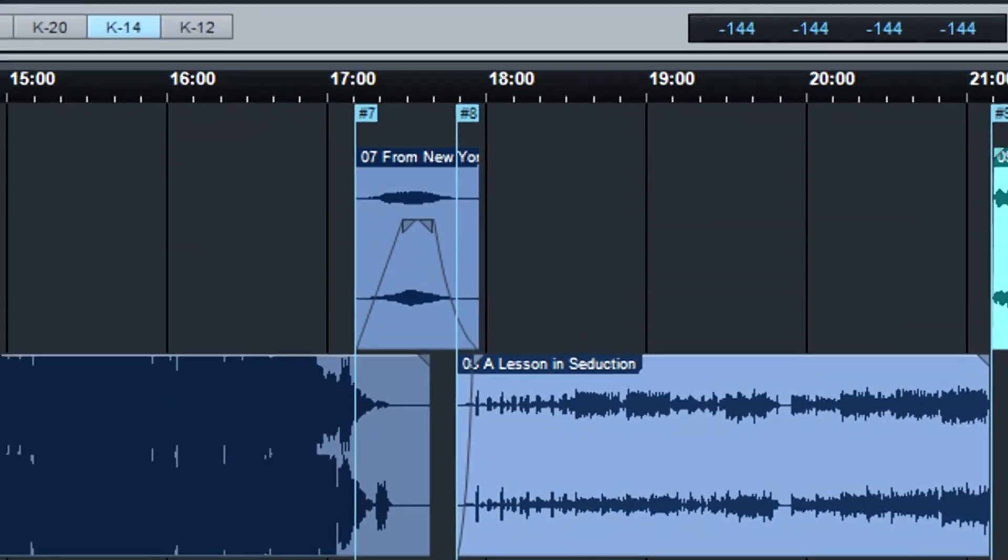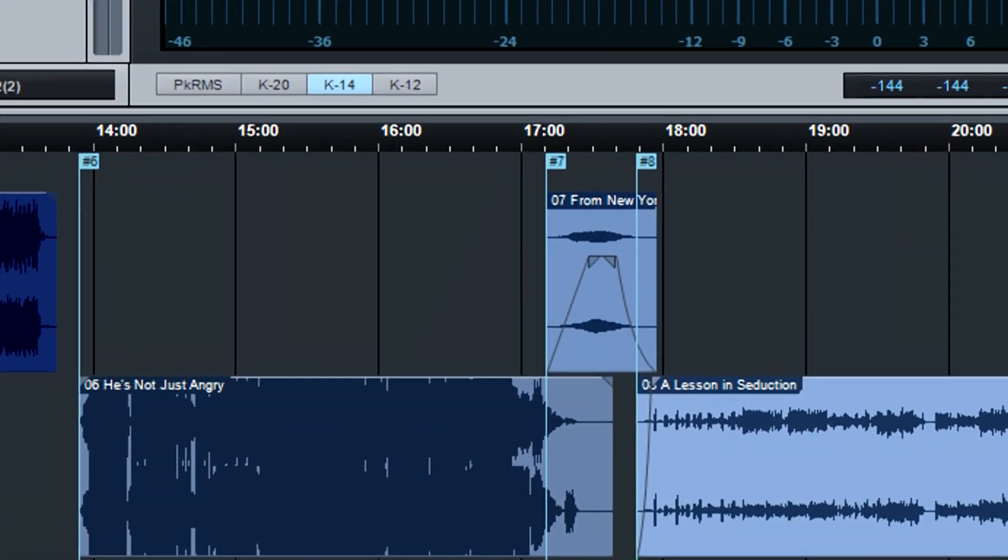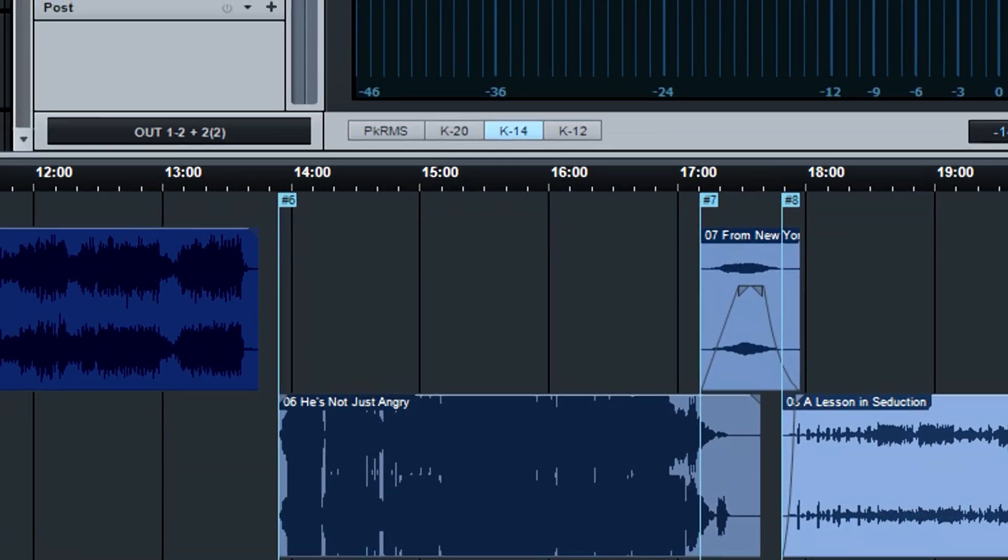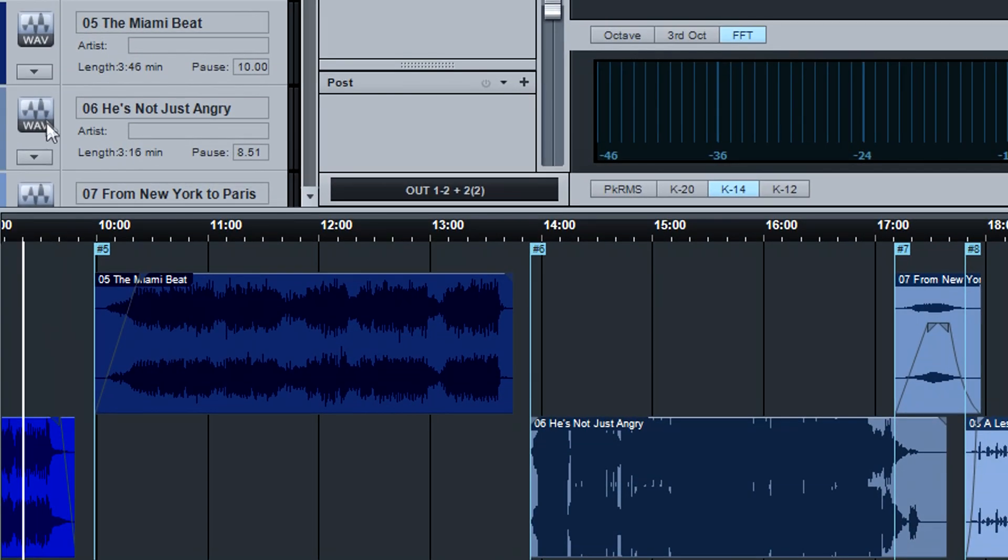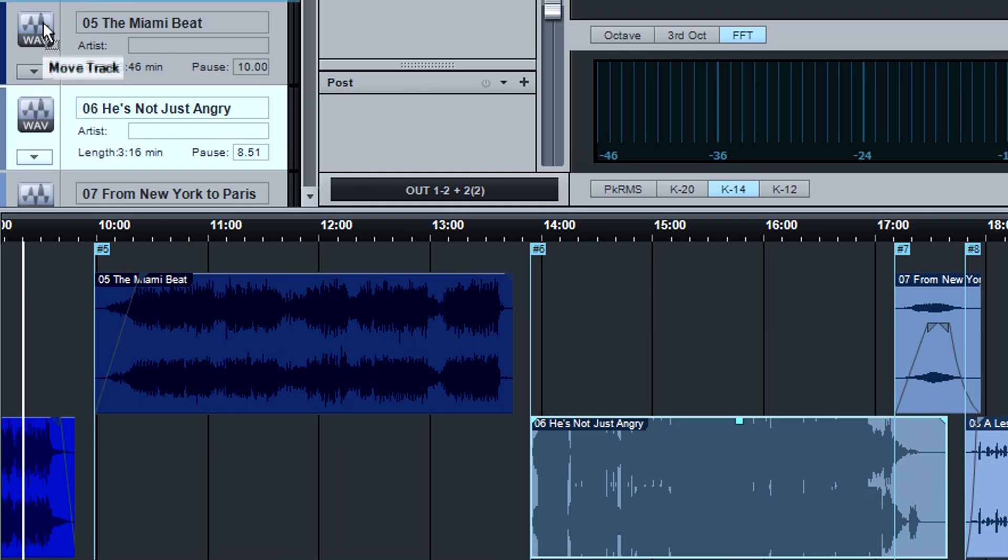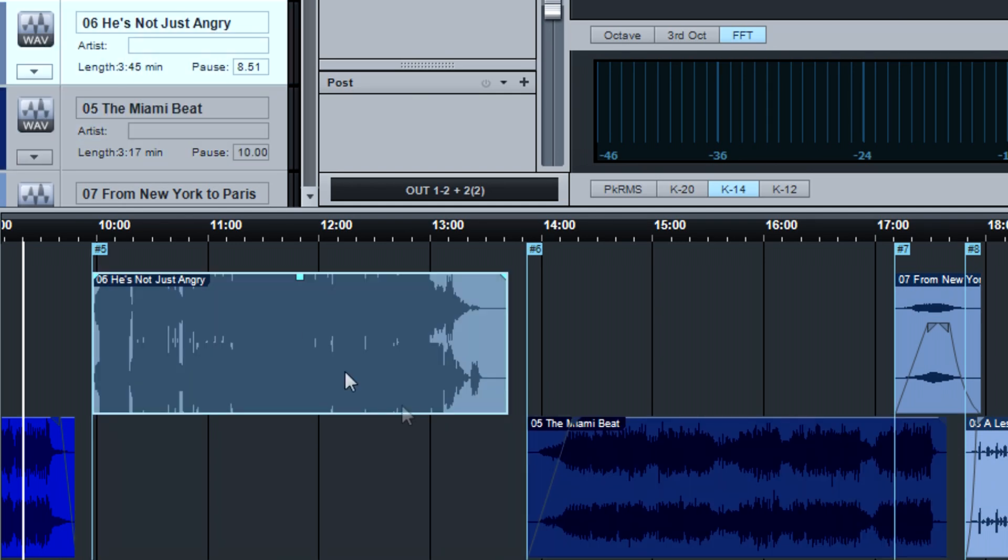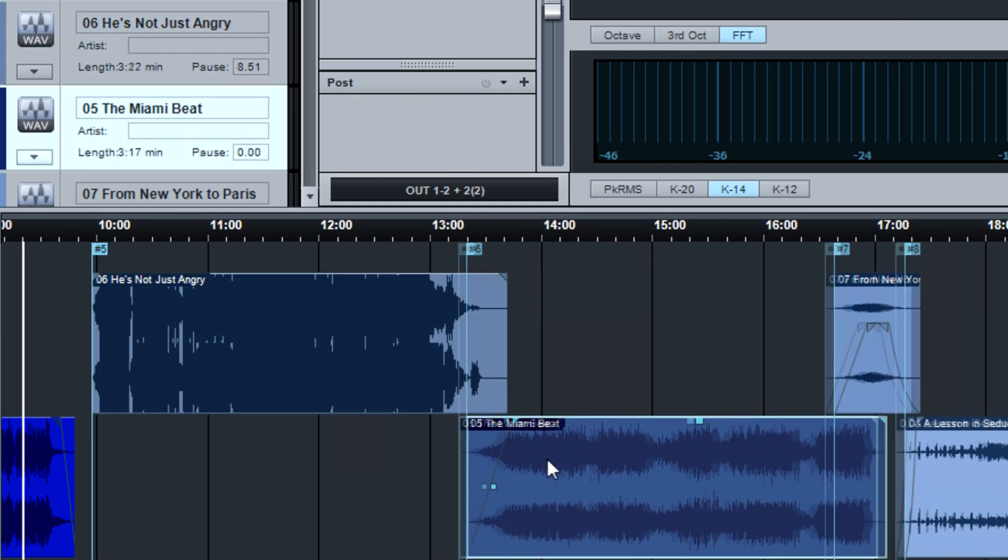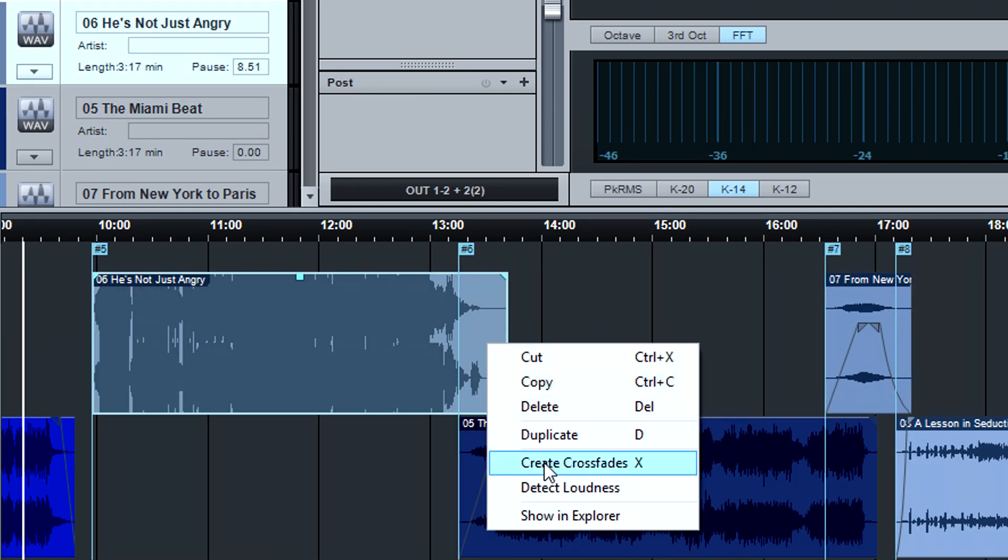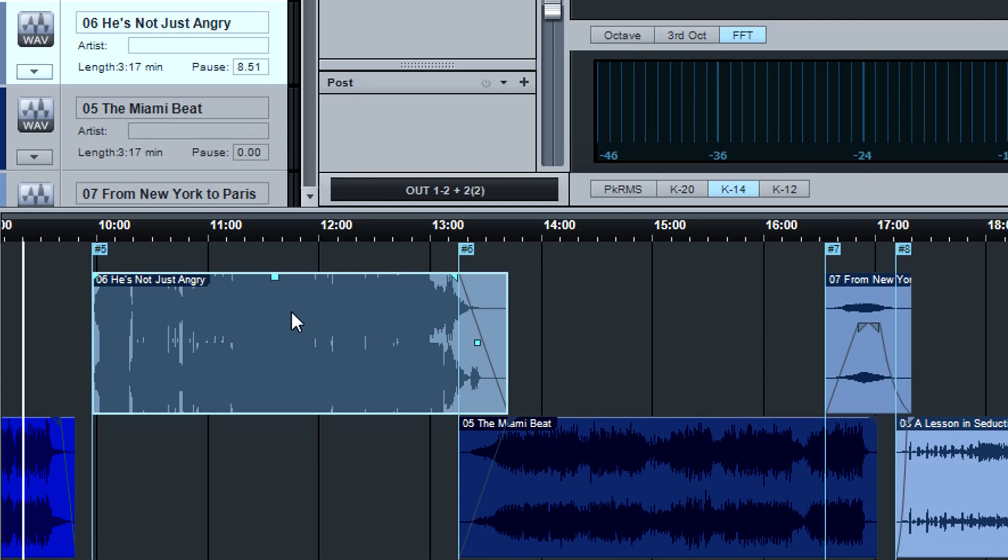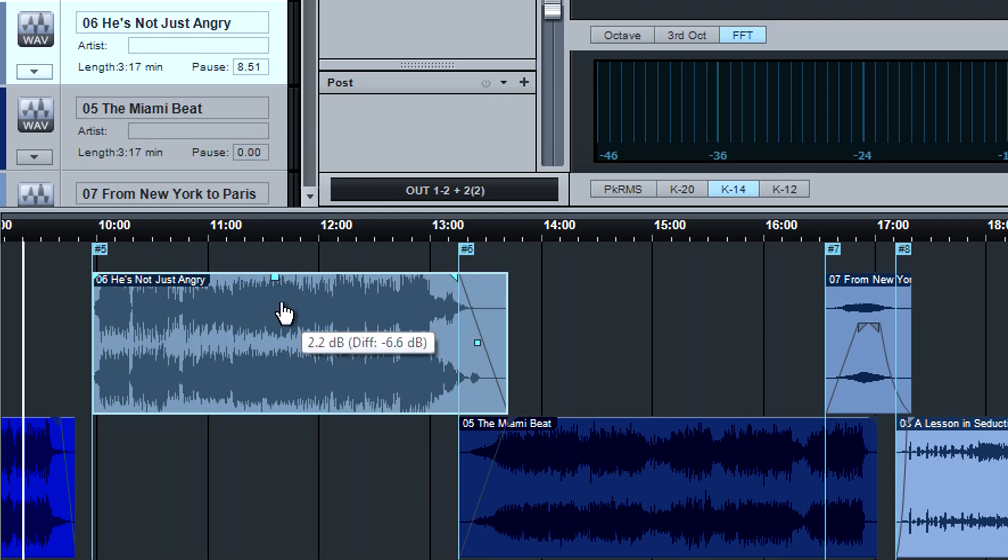Finally, there's a timeline called the track lane where you can arrange your tracks, try out different orders, add crossfades between tracks, tweak levels, and more.